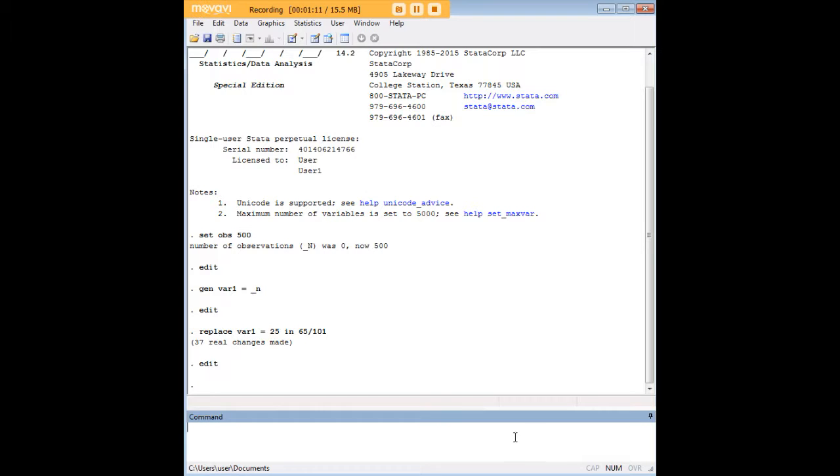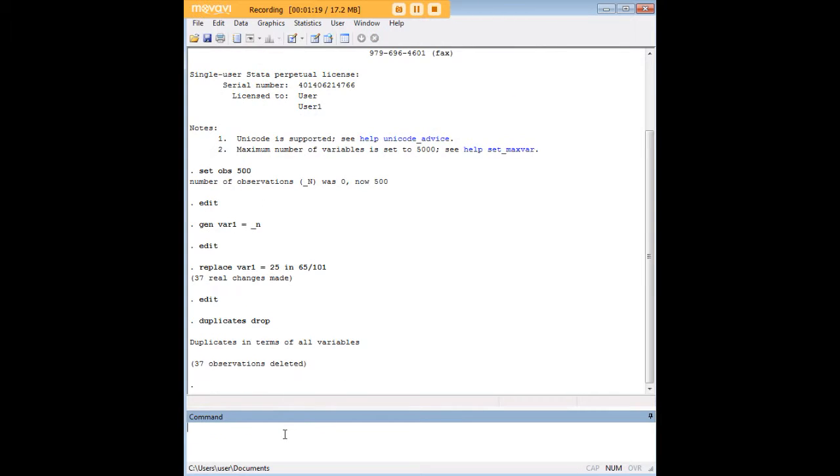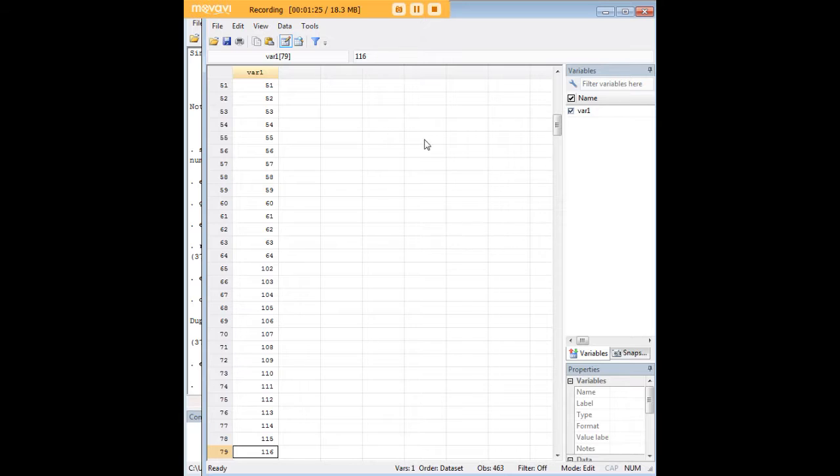Now, let's say that we wanted to drop all the duplicates in the data set. We would just issue the command duplicates drop, then press enter, and we see here that Stata has deleted 37 duplicate observations.